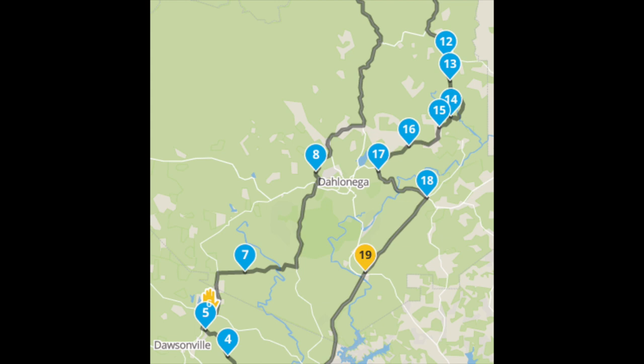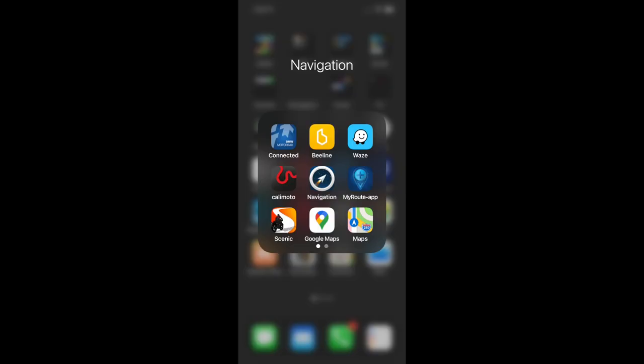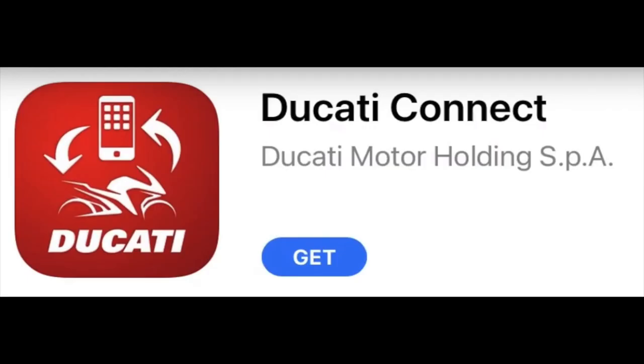There is one slight caveat: SciGIC claim that they only support 48 waypoints per route, so do not exceed that amount per route file. There is an accompanying MyRouteApp available for the phone — it's the one with the blue cross as its icon, not to be confused with a separate app called MyRouteApp Navigation, the one with the arrow in a circle. You will need a copy of that app on your phone to make the GPS migration work. Once you have created your route or routes on the website, ensure your Ducati Connect app is open on your phone.